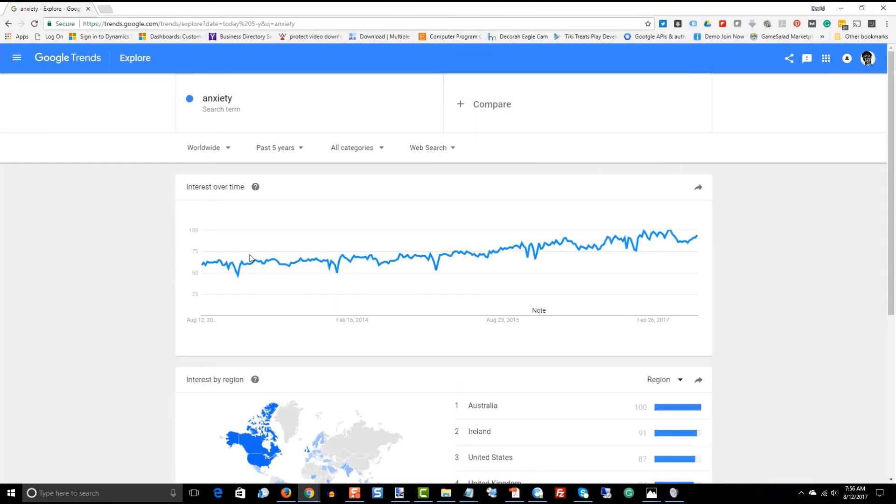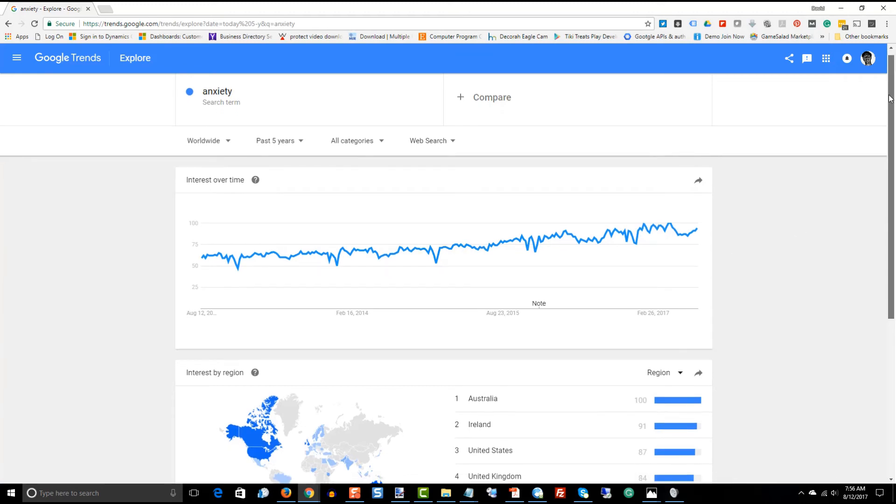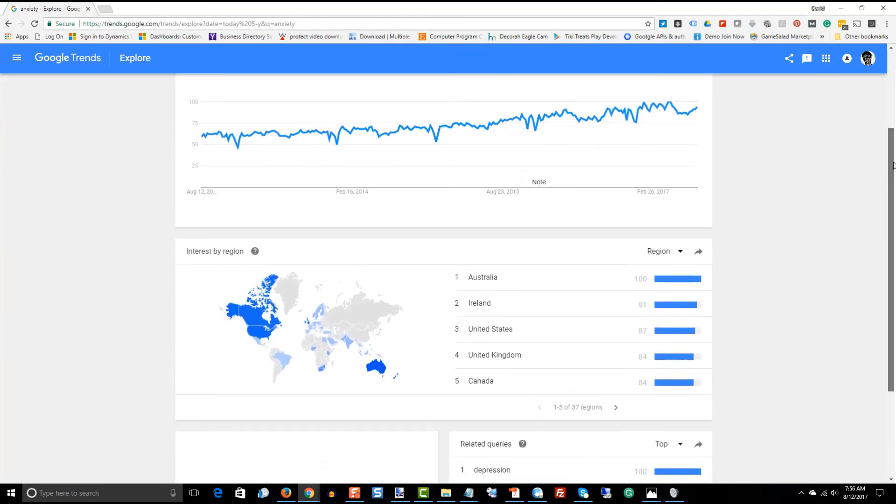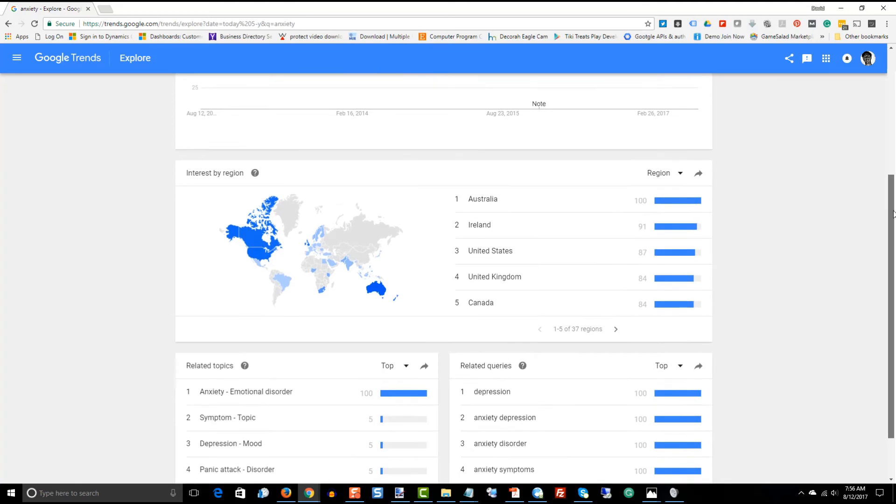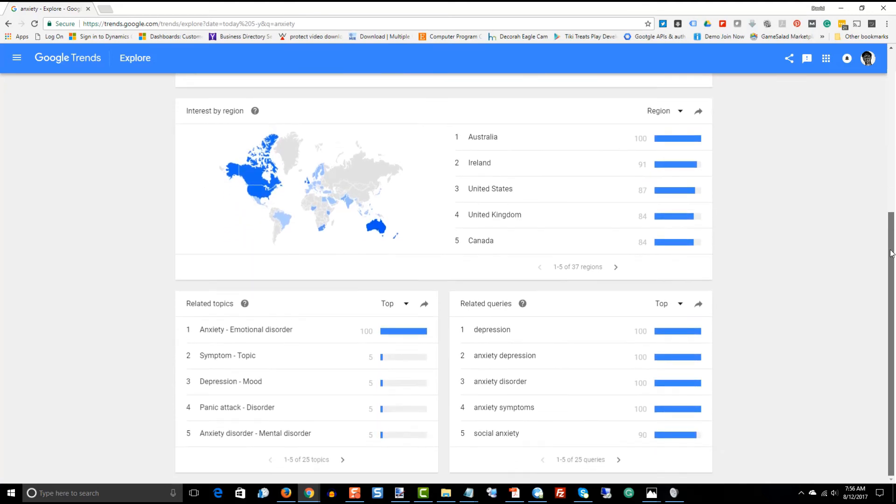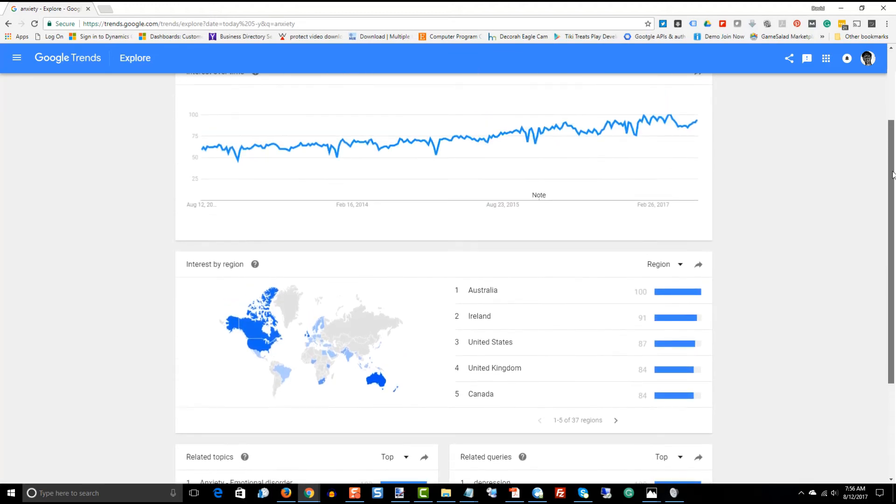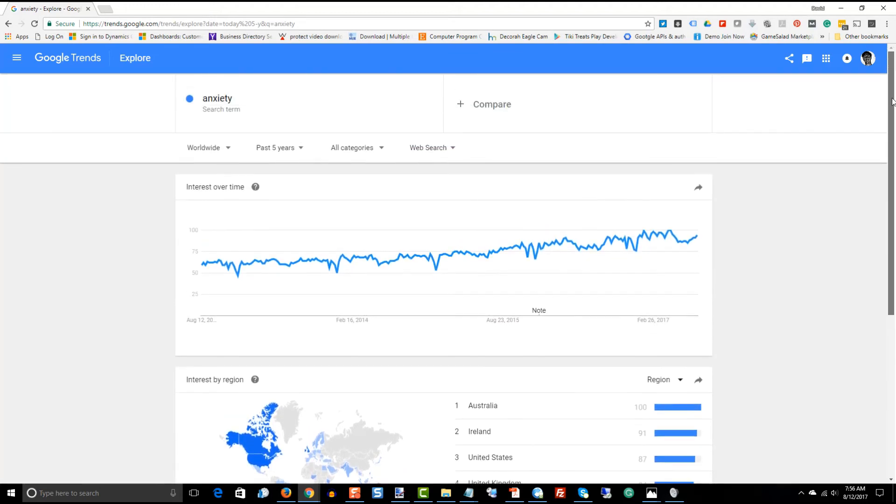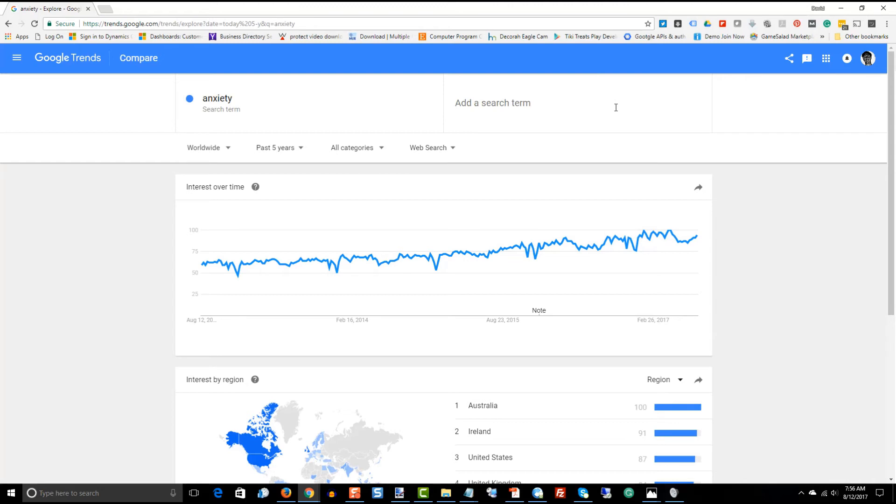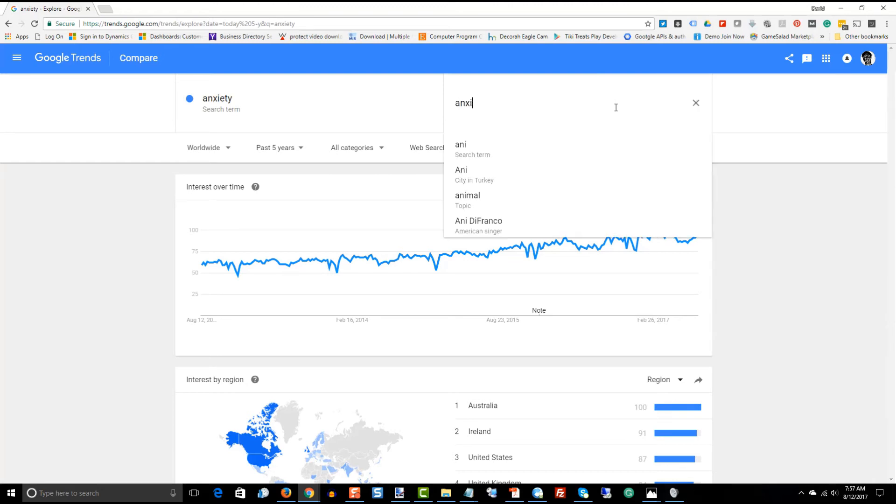Now, anxiety gets a lot of searches. And if you were going to go out and market for the keyword anxiety, you're probably going to have a hard time ranking or getting a lot of traffic for the word anxiety directly. However, what we can do is start to break that down a little bit and look at some of the trends for maybe some of the longer tail keywords or phrases. So, I'm going to say,